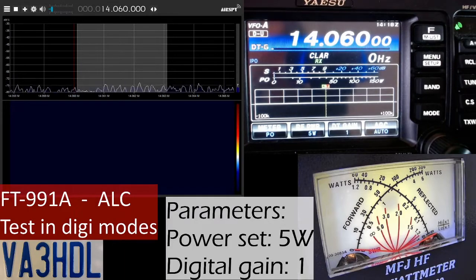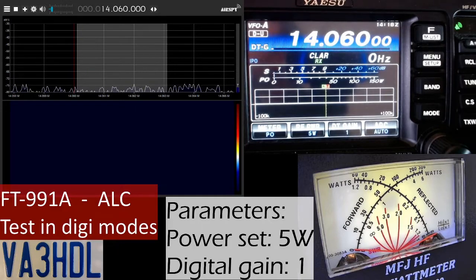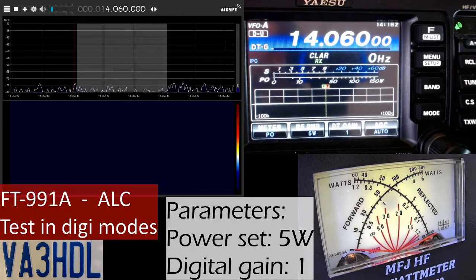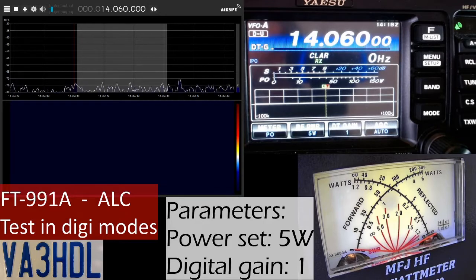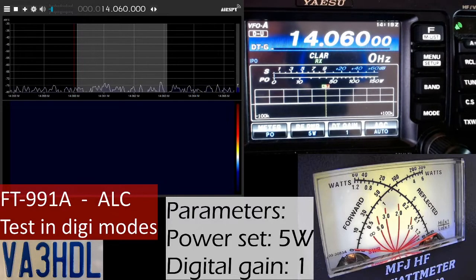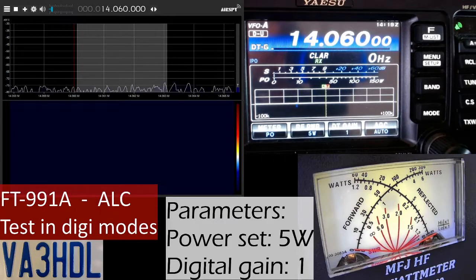Let's see how the modulation of the digital mode goes at different levels of digital gain and ALC engagement. The first test is just to show that the power in the radio and the power in the watt meter are showing the same values, because later I will have to switch the radio meter to ALC and read the power from the MFJ external meter.